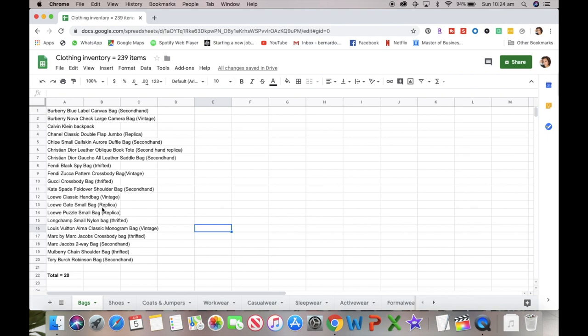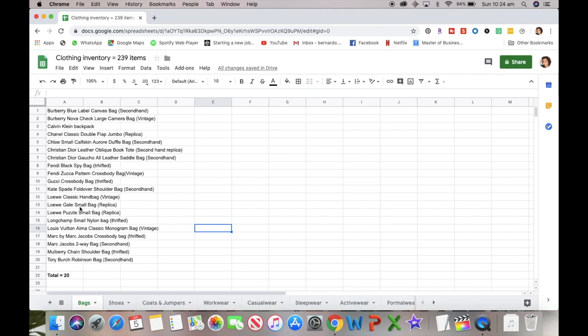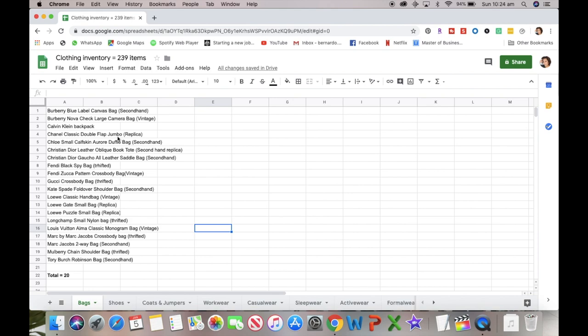This is also secondhand replica as well, as is the Chanel one. I've shown you the Louis Vuitton classic handbag that I got from Carriageworks markets for $50, but I also got a replica of the Louis Vuitton Gaîa small bag and a replica of the Louis Vuitton Puzzle small bag. These two were from the same seller from Facebook that sold me the classic double flap jumbo. She's got quite a few replicas in her collection that she hasn't been using.